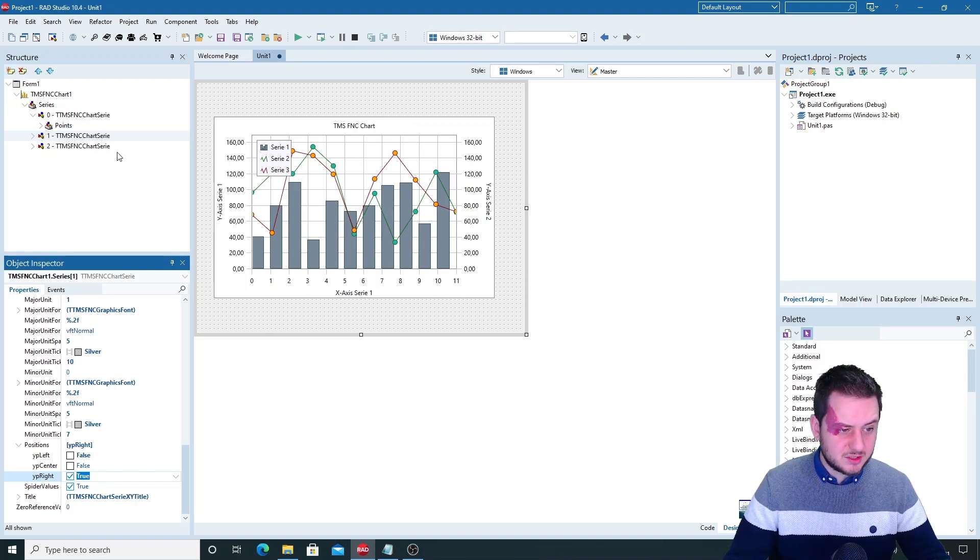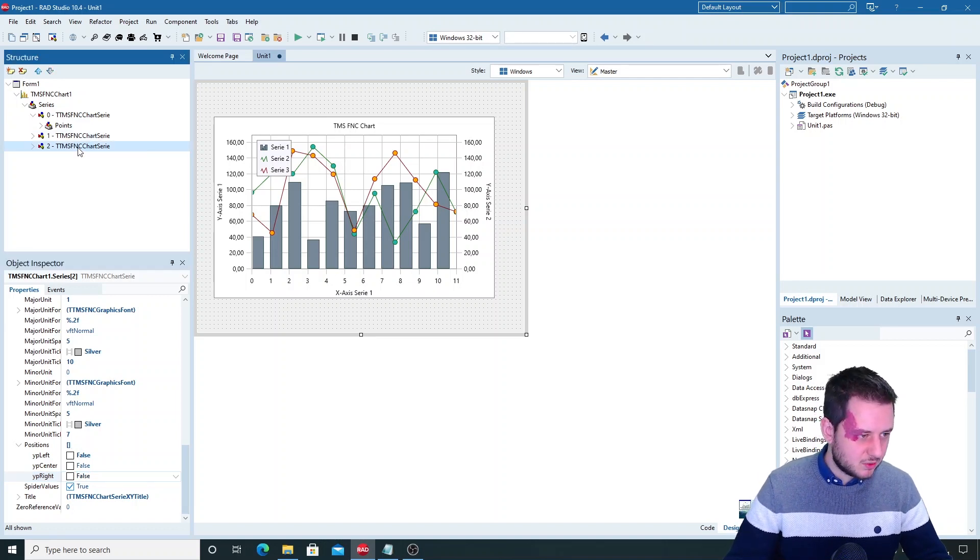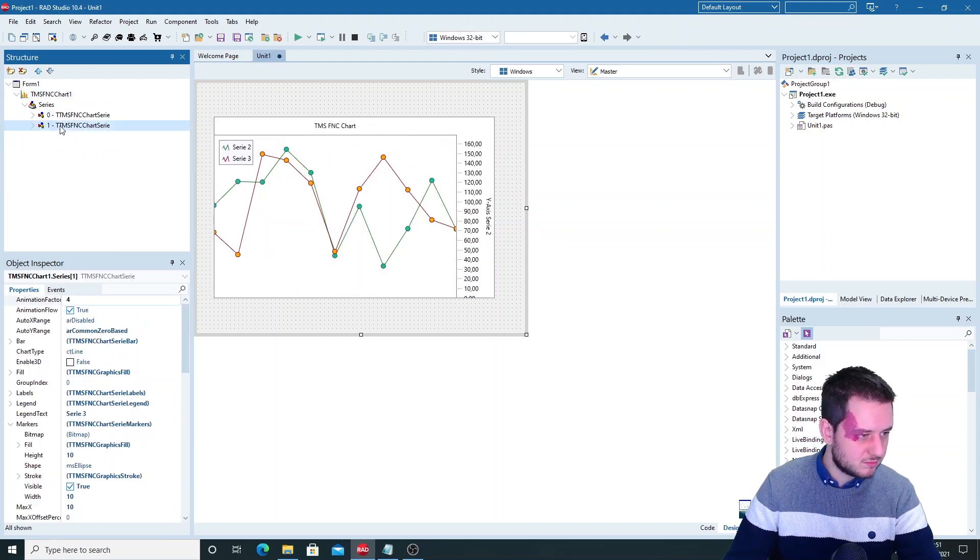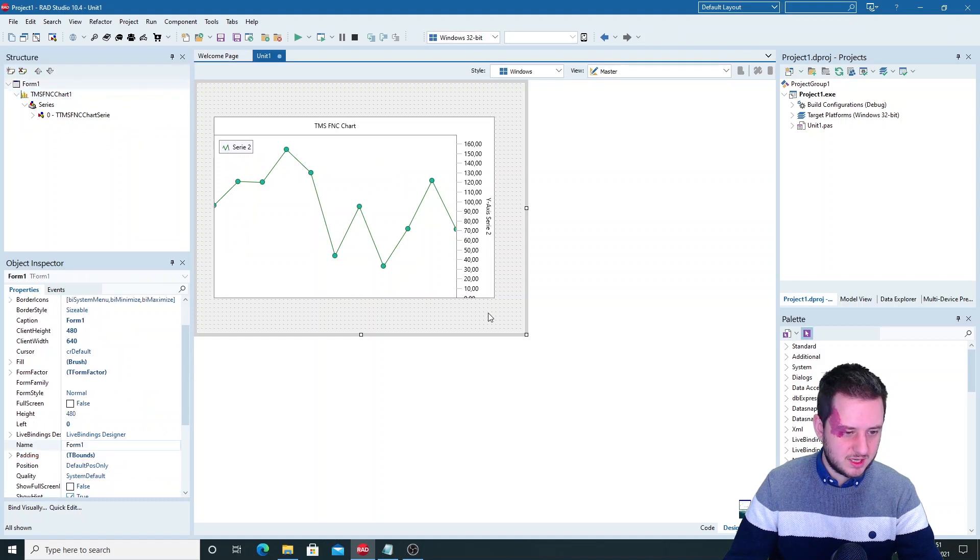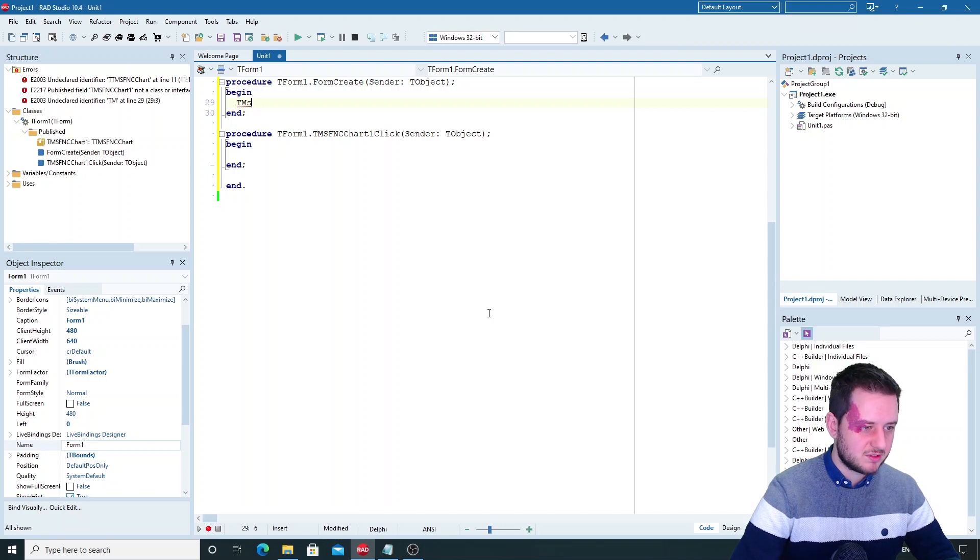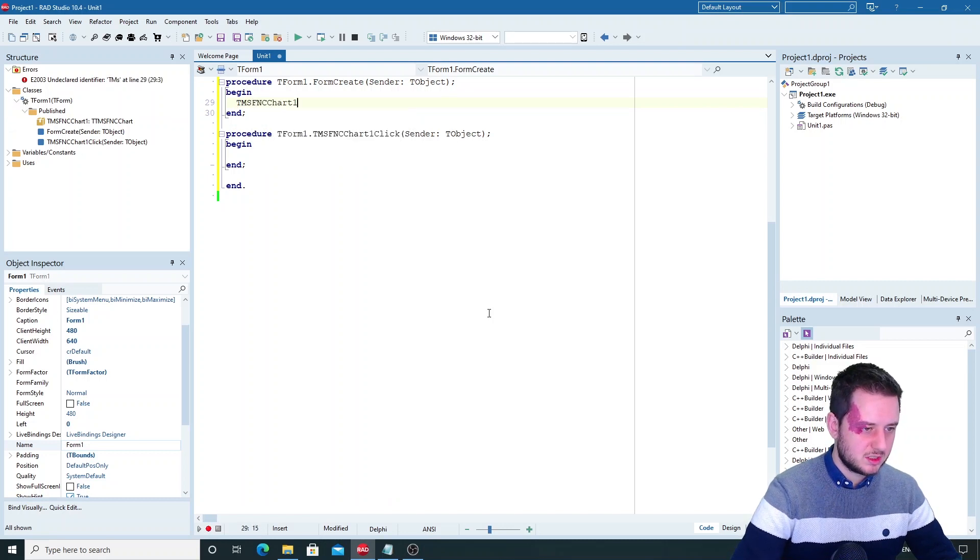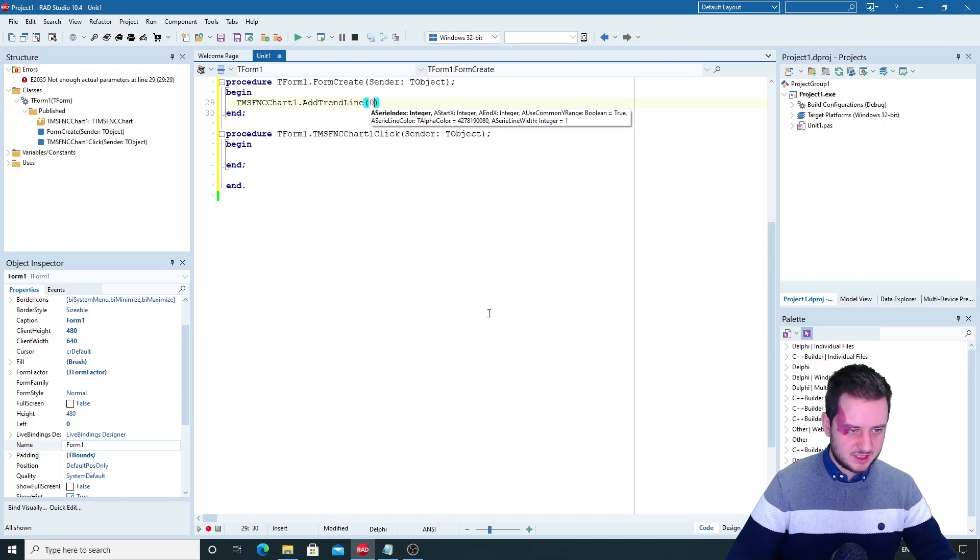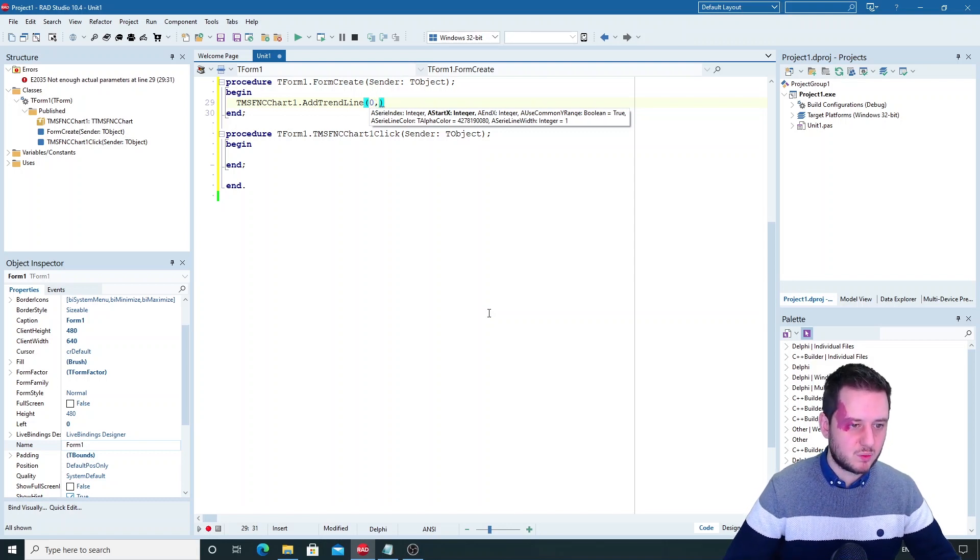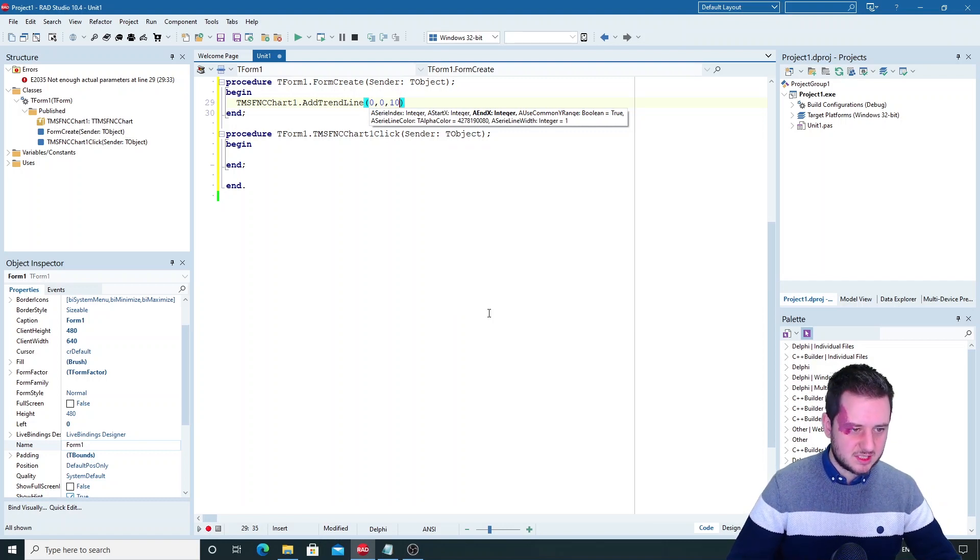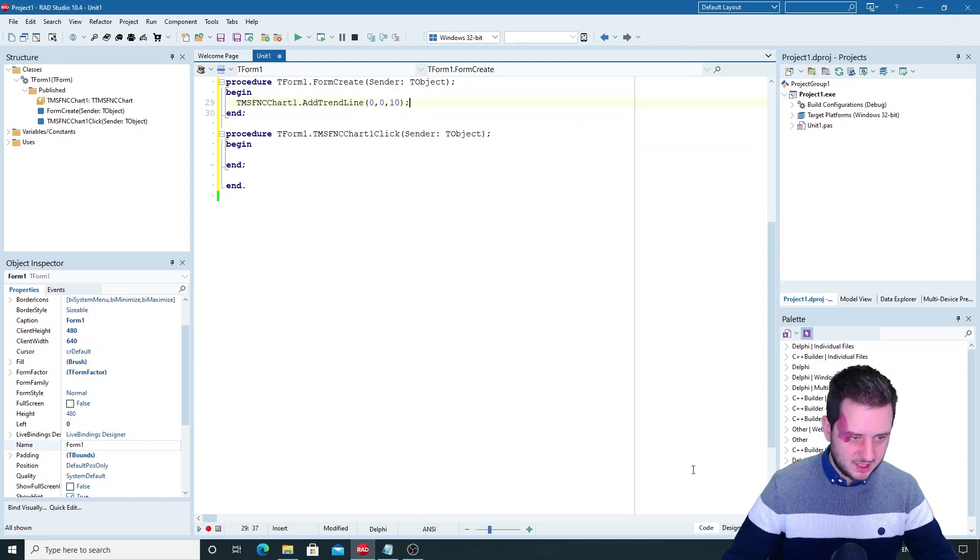Another thing that you can use is a trend line that you can add but this is in code so I'll just delete some series to make it easier to see. Here we go and on the form create we'll do the TMS FNC Chart one dot add Trend Line for which series the index is 0 as we only have one. The startX is 0 as well and the endX is 10.